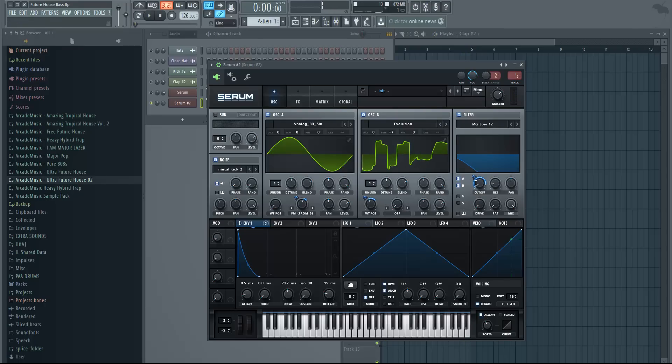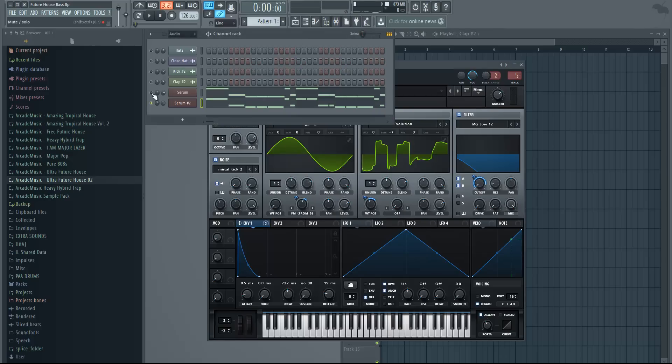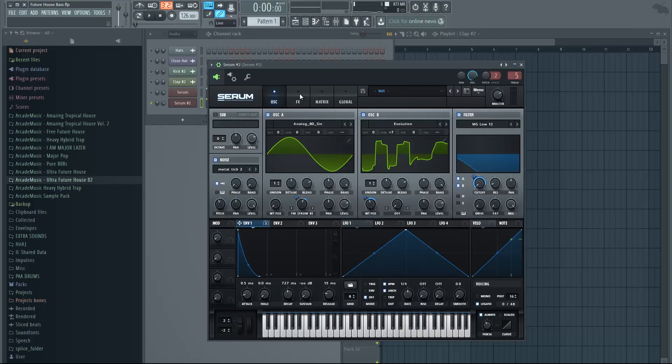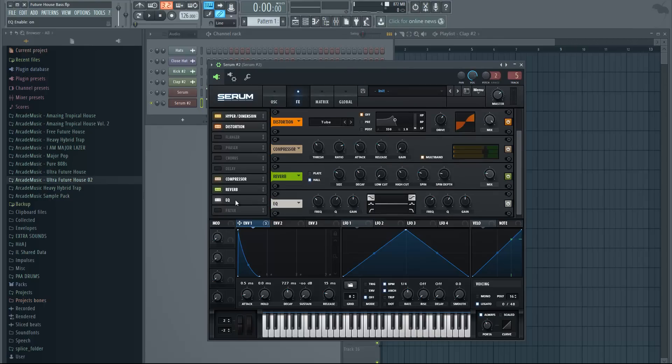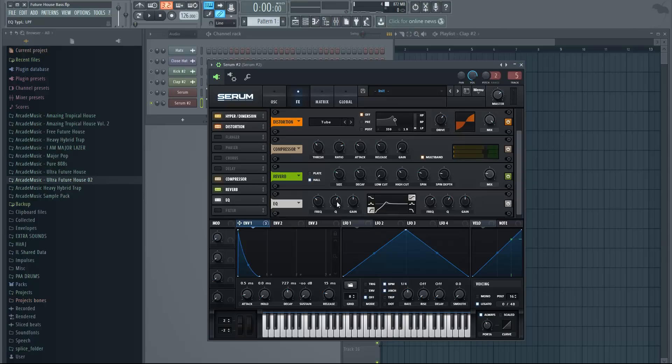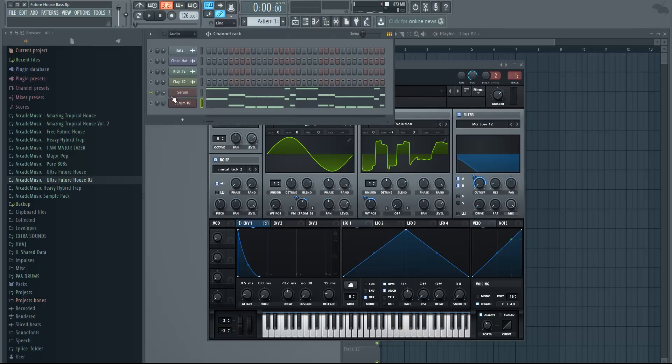I just lowered the cutoff again. At this point it's just adjusting the values so the sound you create fits your style or whatever you're going for. Now let's hear how they sound together. Actually one more thing, we can go to effects, enable the EQ and change it to high pass, which is this one. Change the Q, lower it so we don't have that peak.